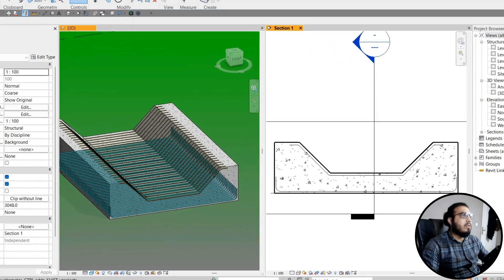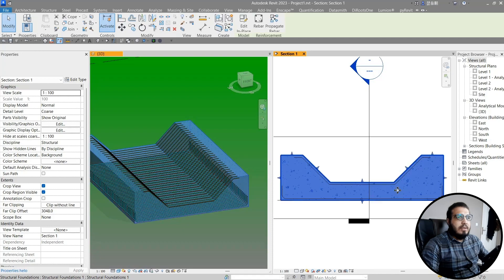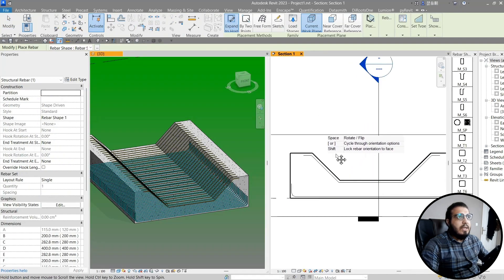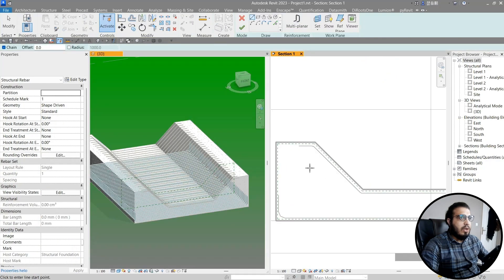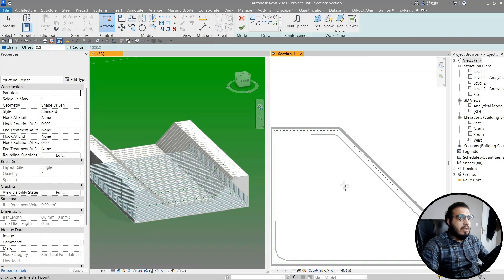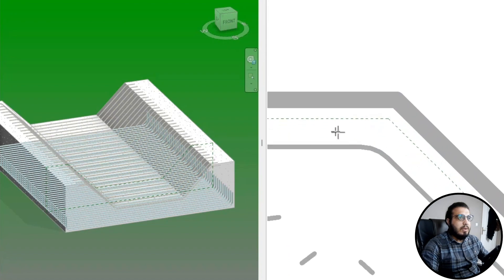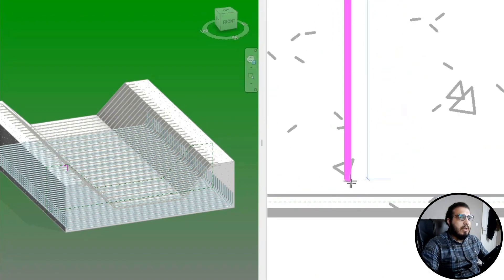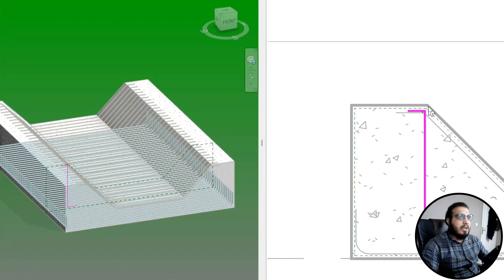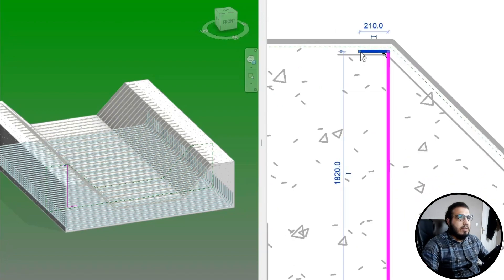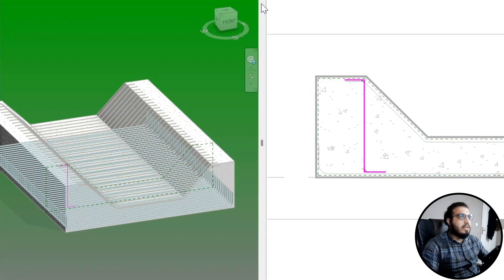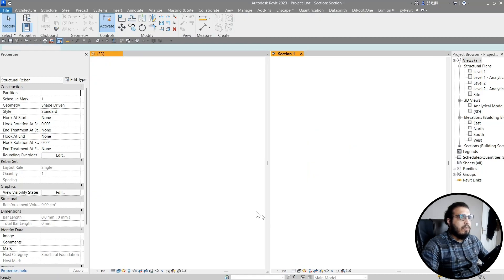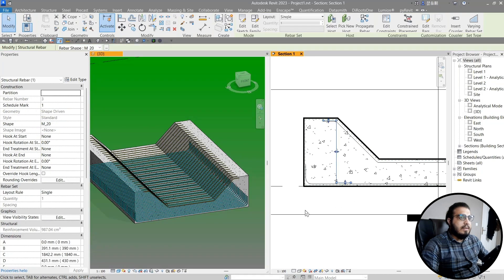With this workflow you can create any shape you want. For example, let's create another one — select this element, go to Rebar again, then go to Sketch, select the face, and create a special custom shape. I'm creating a shape that is not really easy to place with the predefined shapes, just to show you the possibilities. Click Finish and now you can use it as any other rebar shape.